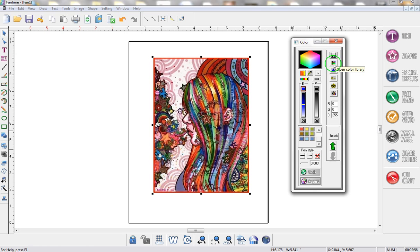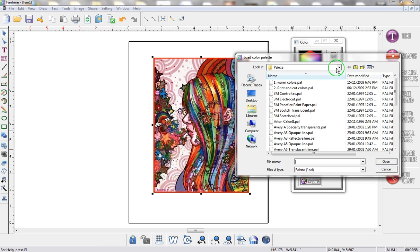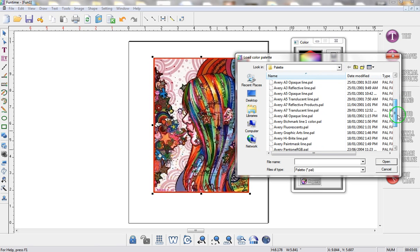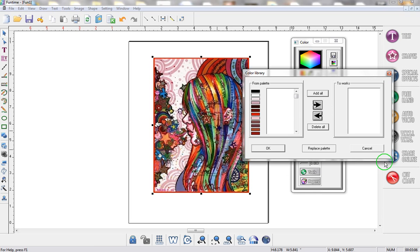I click on the color library and when you do that you can basically go through any of the color library that you want. I'm just going to go to custom, click on it once to select it, and then click on Open.